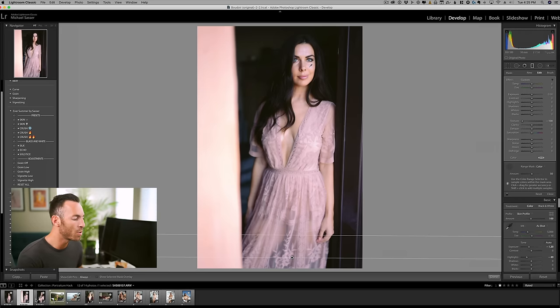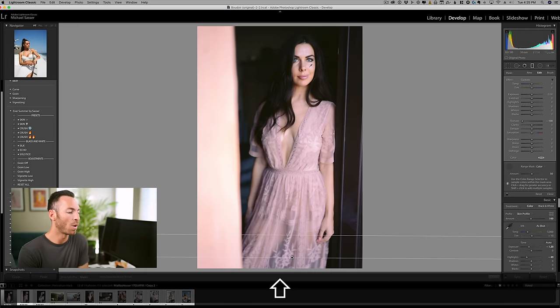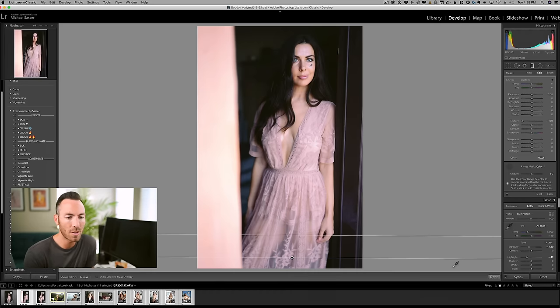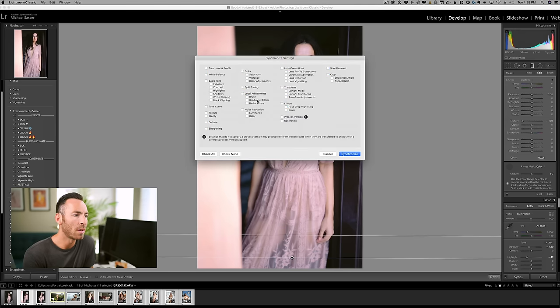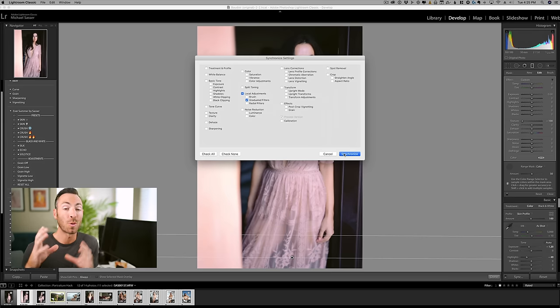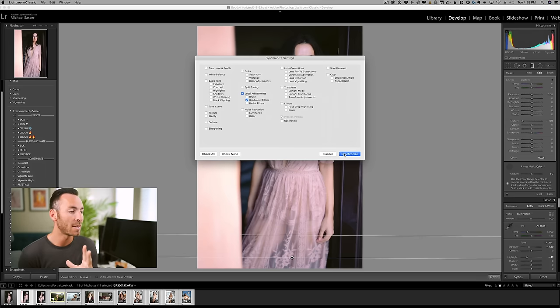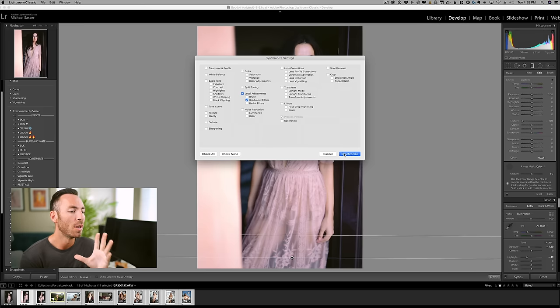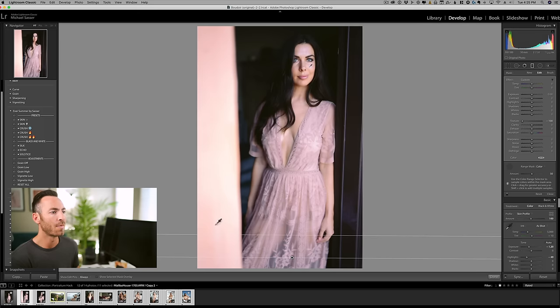And in order to make it faster, what we're going to do is shift click on all of our images. Sync. And I'm only going to do the graduated filters because I don't want to mess with the radial filters where I brightened up her face in that image. So we're going to do this. So we're going to say synchronize.